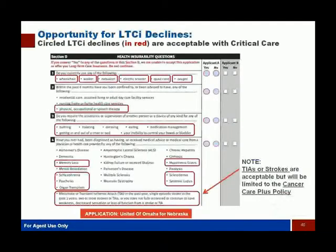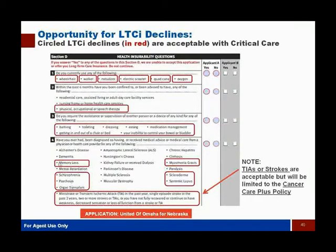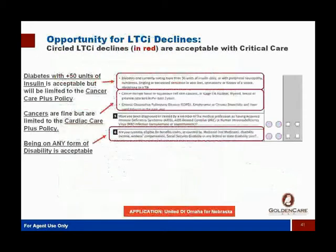For underwriting, we took a screenshot of the health knockout questions from our United of Omaha traditional long-term care insurance policy, and all the red circled areas are things that are knockouts with long-term care but where we might still be able to get you covered with this policy. We've got mobility issues, physical and speech therapy, activities of daily living — not a problem with this product. And down here, some of the bigger conditions that are covered with this product but not with long-term care insurance. Even if you've had stroke issues, you couldn't get the full critical care plan, but you could still get the Cancer Care Plus policy.